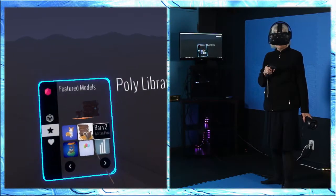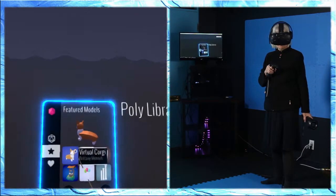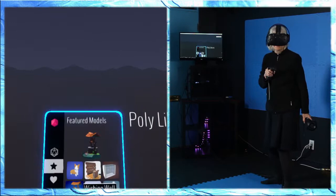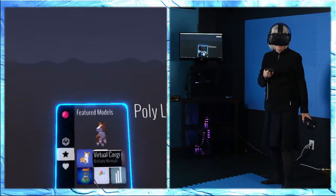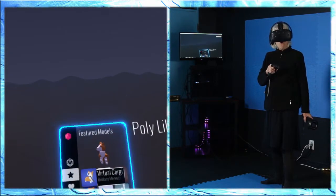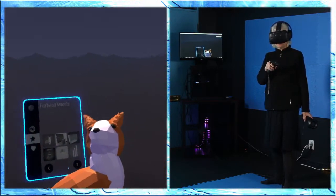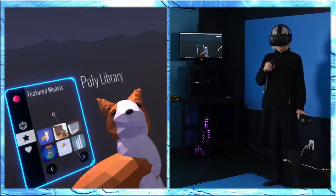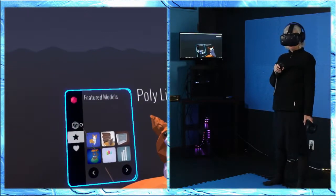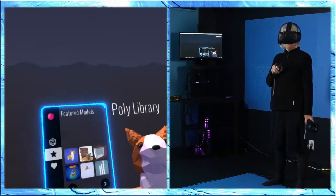A bar. A virtual corgi! Oh my god! Sometimes you just need a corgi. Okay yeah, there's my virtual corgi. Can I move my virtual corgi? That's what I want to know.